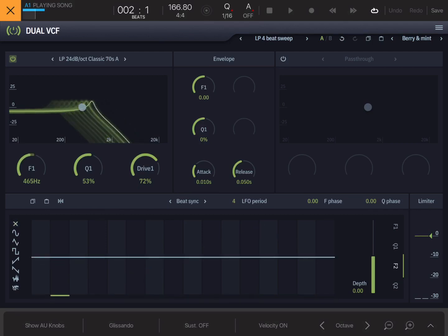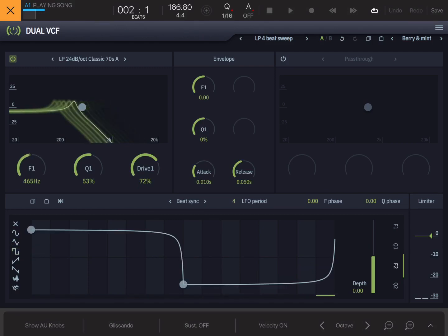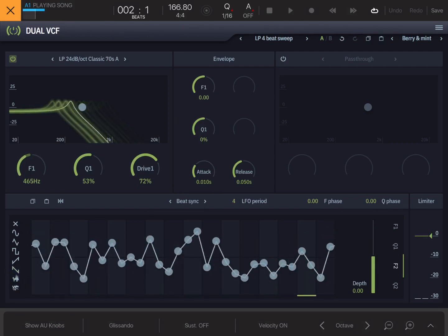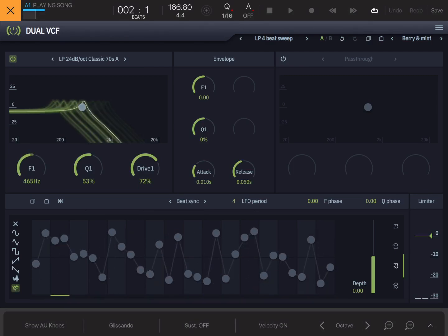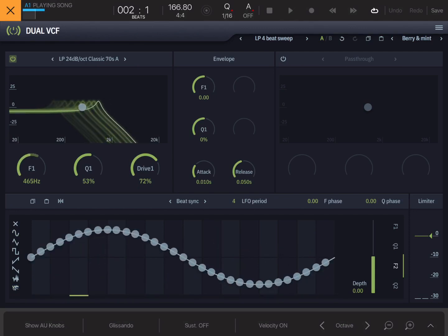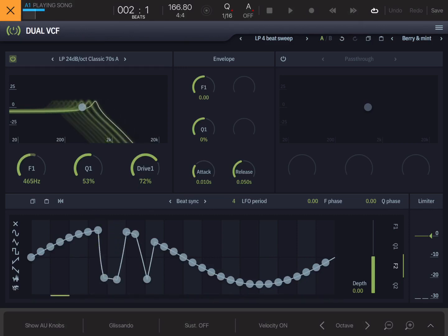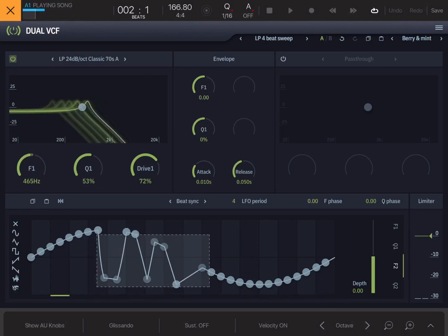Over here you've got some LFO waveform shapes: X to delete, sine wave, triangle, square wave — which is an analog-style square with a bit of a curve — saw up, saw down, random, and one that appears to randomly change continuously as well. We'll go back to the sine wave and drag a few points up and down. If you double-click on a dot it will delete it; if you double-click in an empty space it will create a new dot, and you can drag and select dots and move them around.